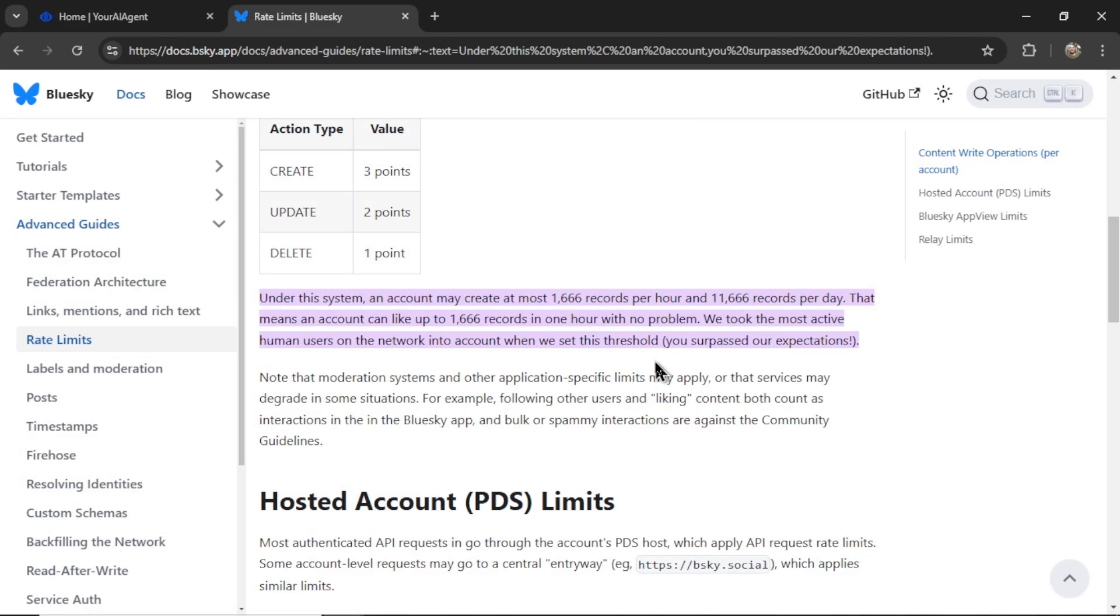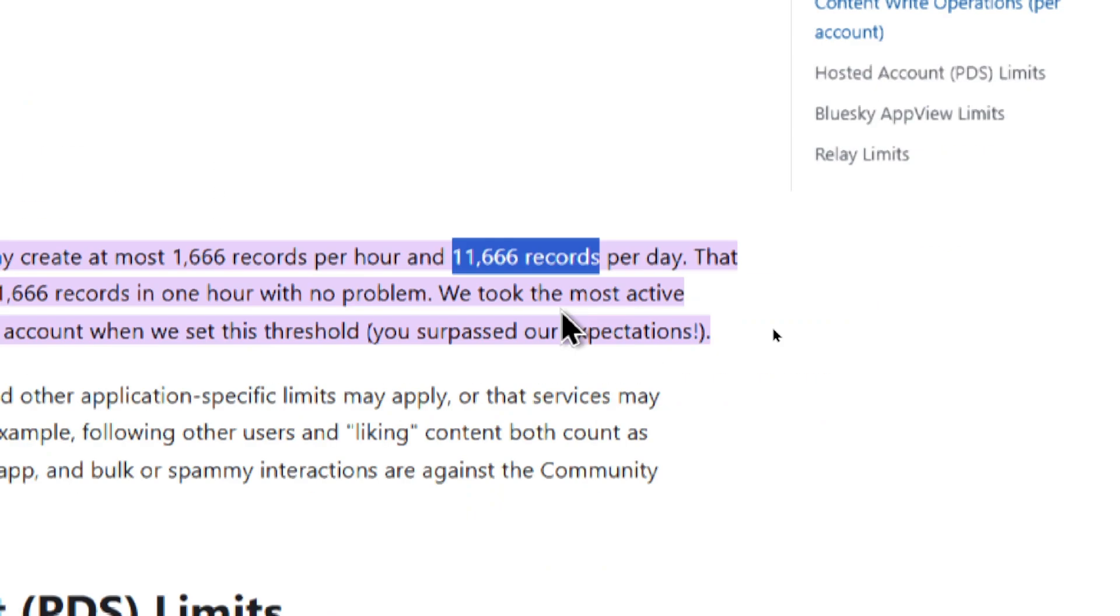Now the beautiful thing about Blue Sky is those rate limits are so high. They're almost untouchable, which gives us full control over how often and what we want to post as bots on the platform. Currently under their defined rate limits, we can post from one profile almost 12,000 times per day.